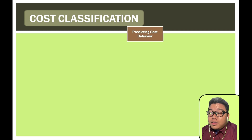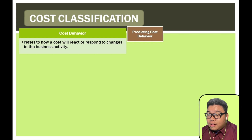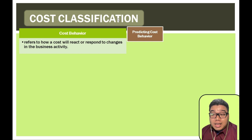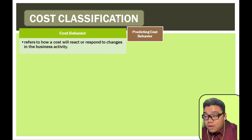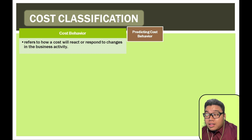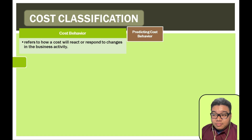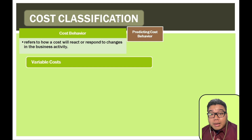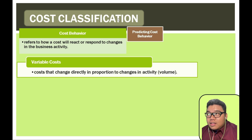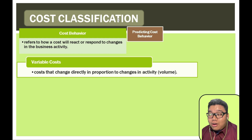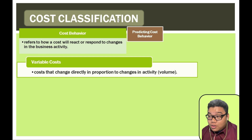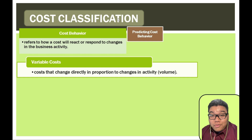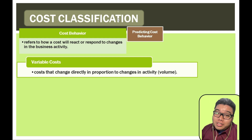Cost classification for predicting cost behavior: cost behavior refers to how a cost will react or respond to changes in business activity — essentially, the reaction of the cost to a cost driver. Variable costs are types of costs that increase in total as a result of an increase in activity or volume of units produced, having a direct relationship with volume or activity.